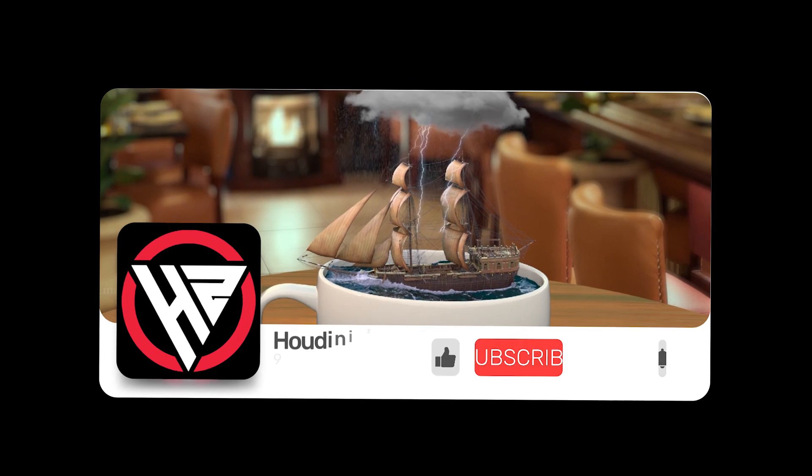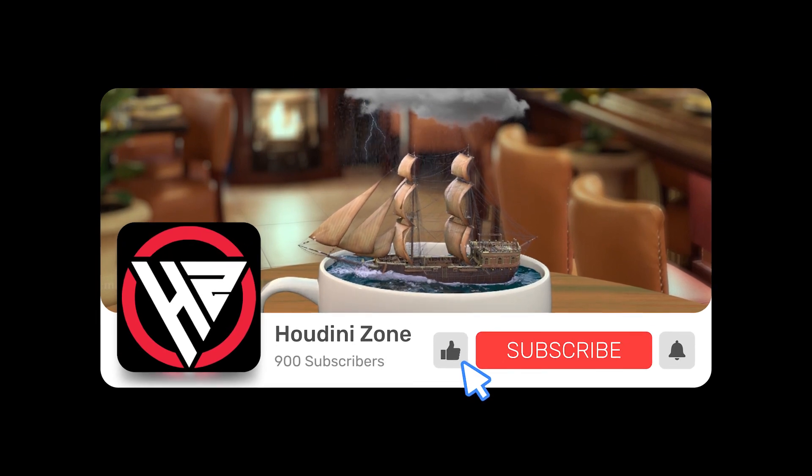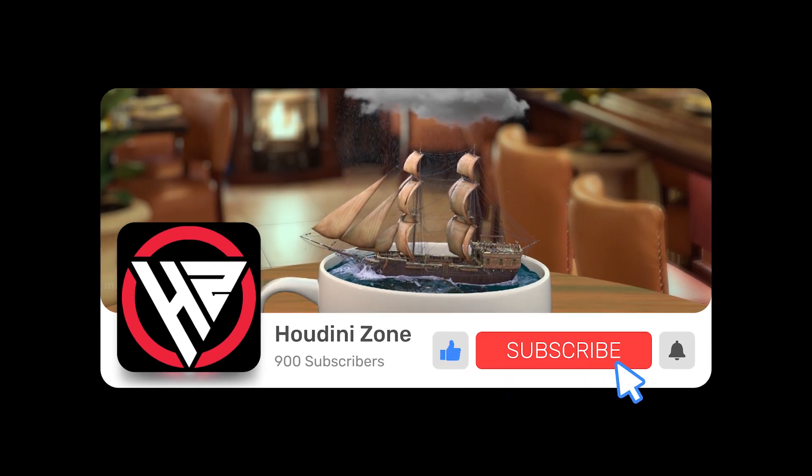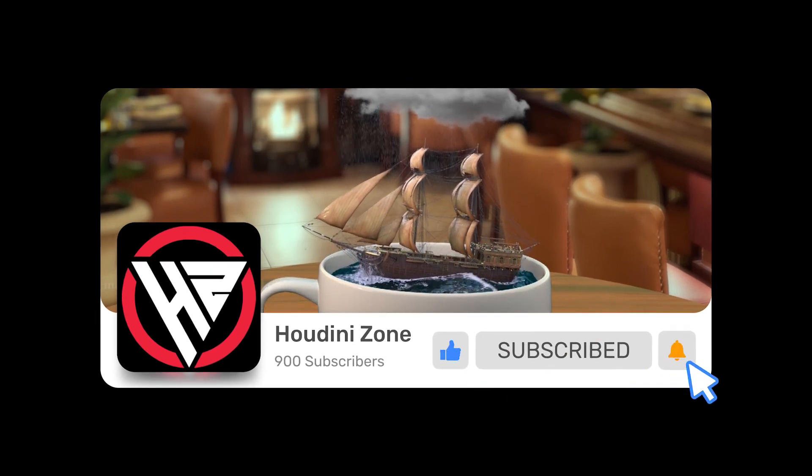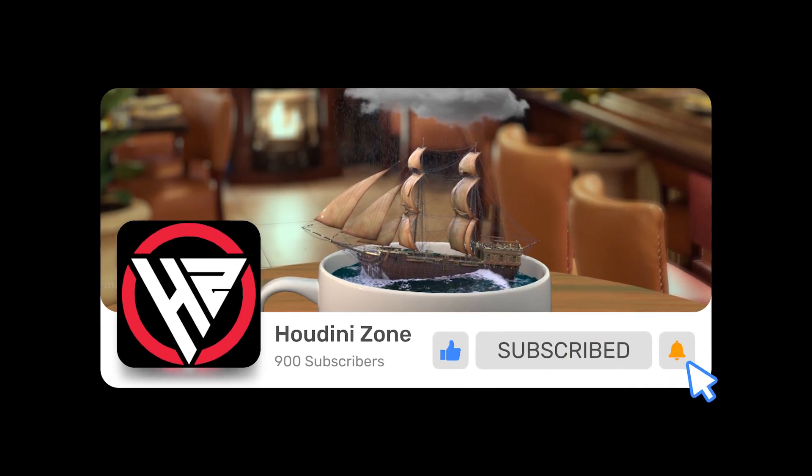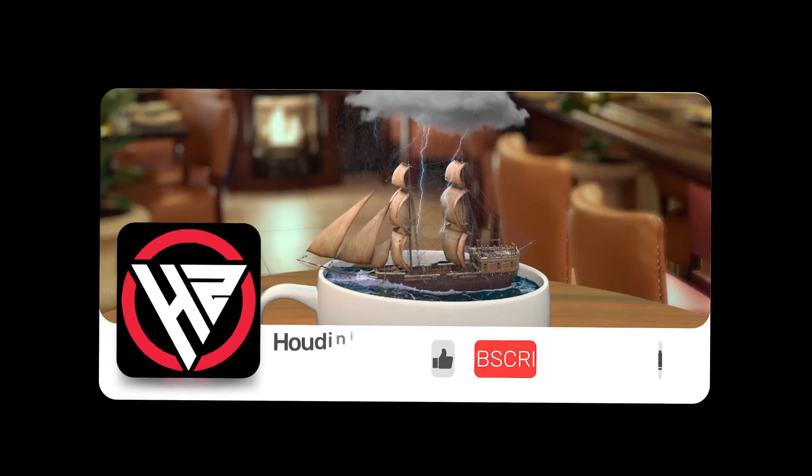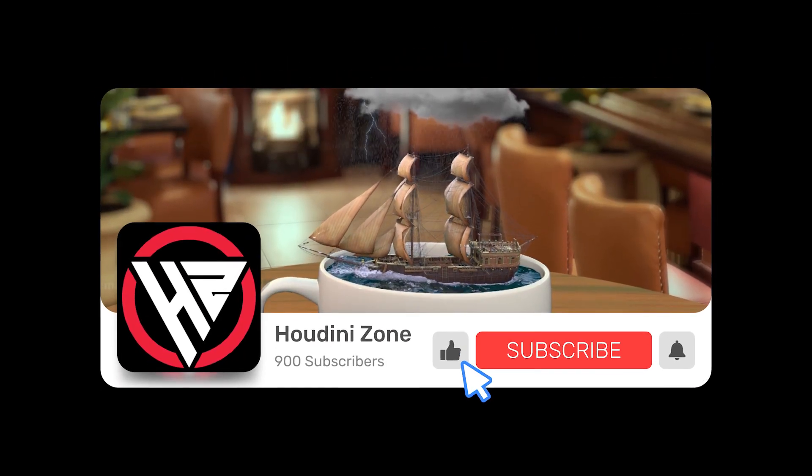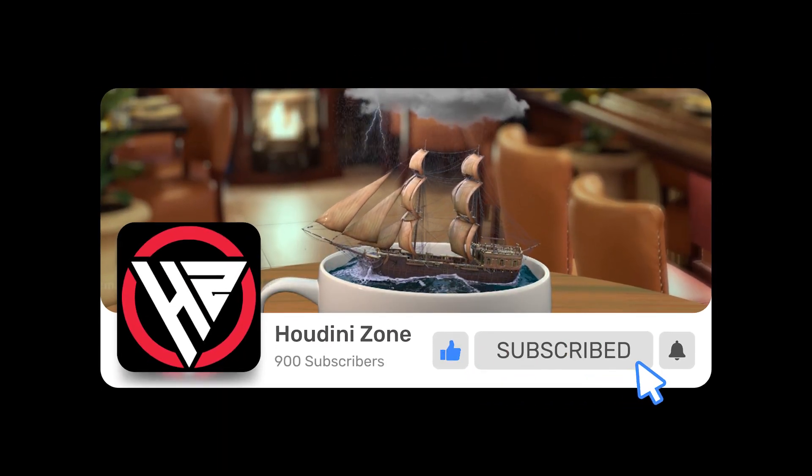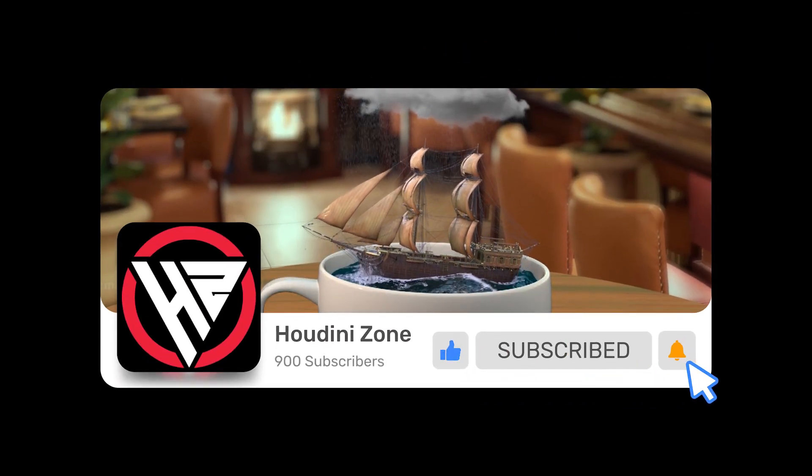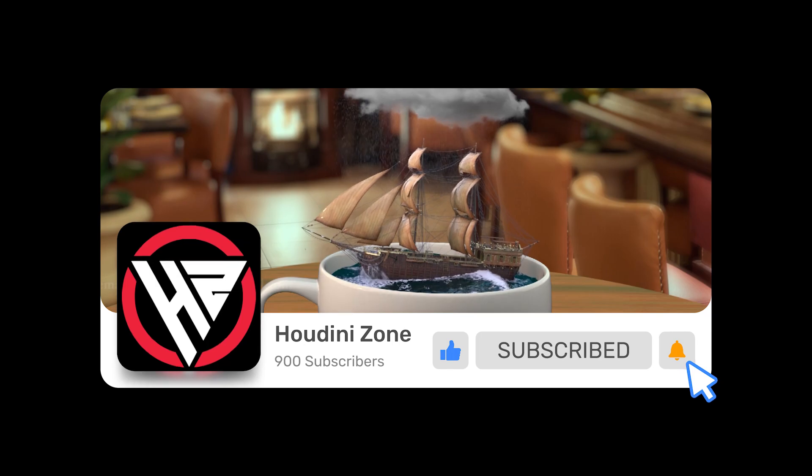Hey guys, so today we're going to do a simulation of debris. Before moving further, make sure to hit like and subscribe to my YouTube channel. You can also support me on Patreon. I'm going to release the Vellum multi-layer cloth sim after this RBD tutorial. Let's dive into Houdini.